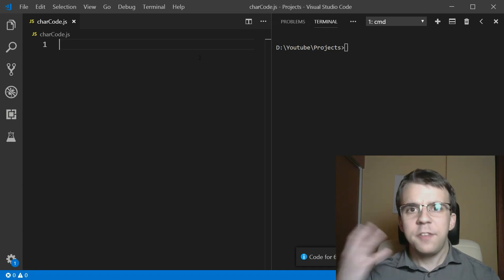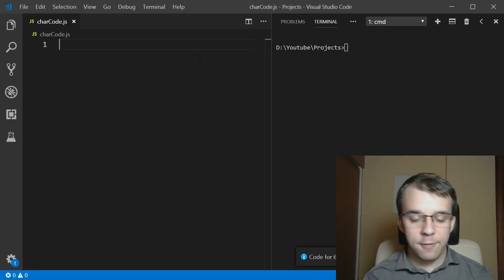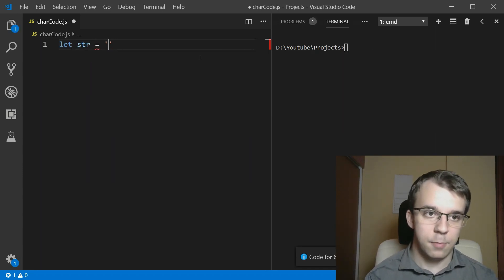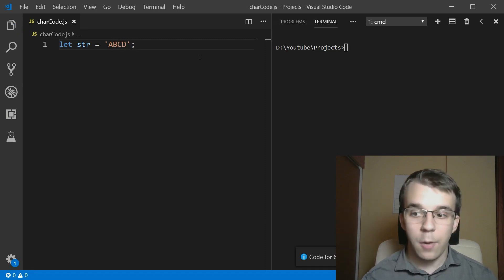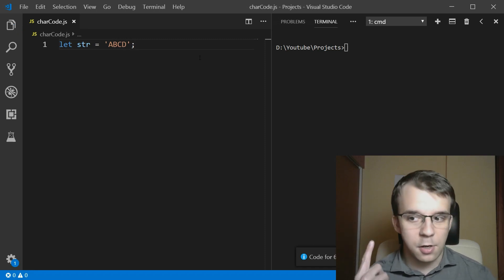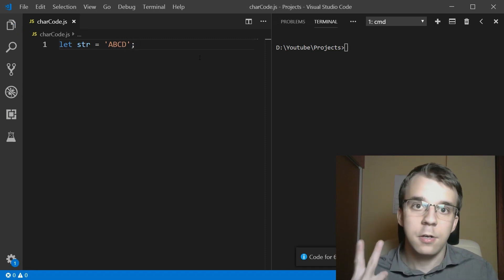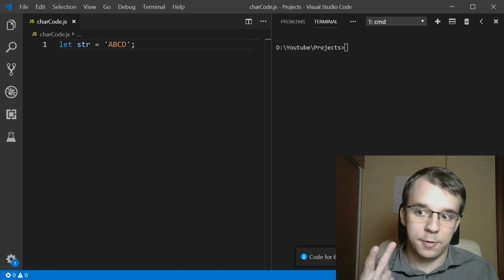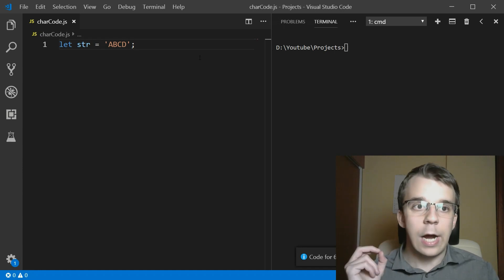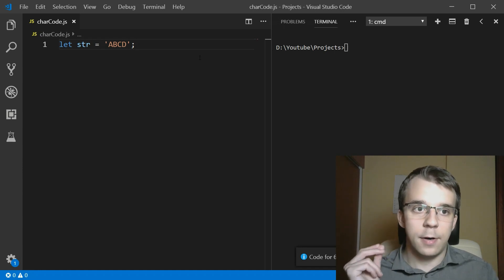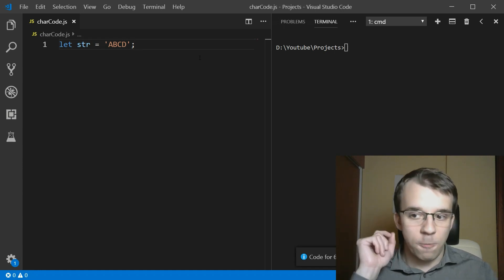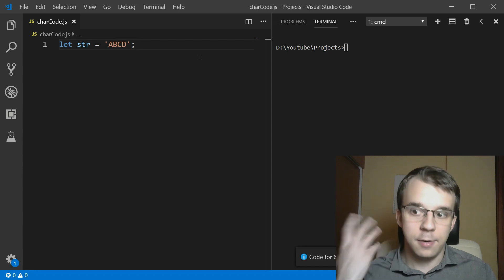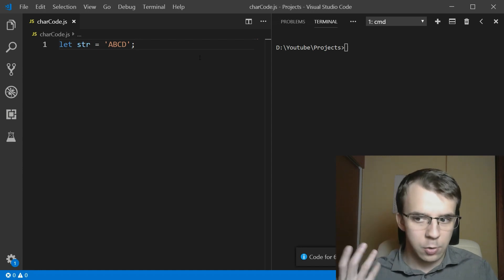So let's start simple. We have here a string, just a simple string, A, B, C, D, and I want the ASCII code or the UTF-16 code, both are the same for these types of characters. I want the ASCII code of the first character in this string. So how do we do this?